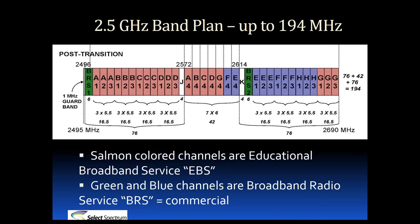This is what the band plan looks like. It's a total of 194 megahertz starting at 2,496 all the way up to 2,690.